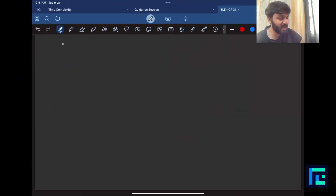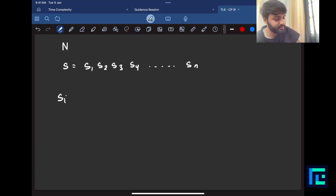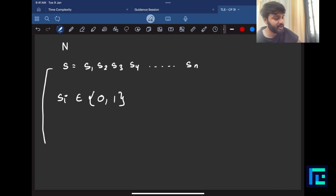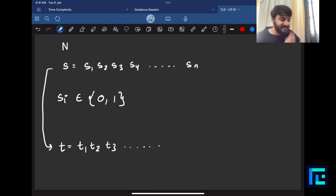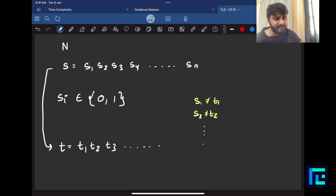So you have an input string that is binary in nature - s1, s2, s3, s4 and so on till sn, where every si belongs to 0 or 1. We want to create a new string t from s such that any character I pick up in t, corresponding to the same index, the same character in s should not match. So s1 should not equal t1, s2 should not equal t2, and so on.